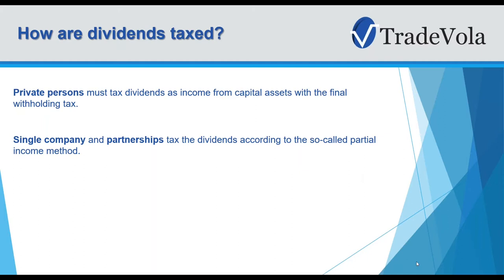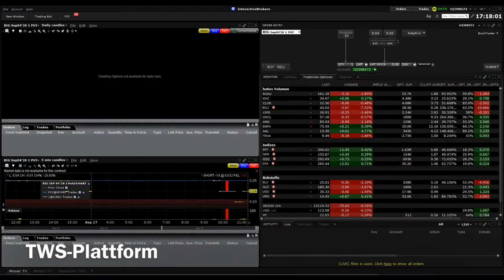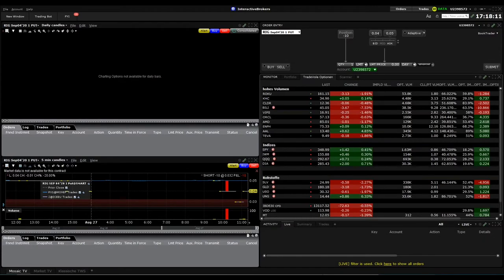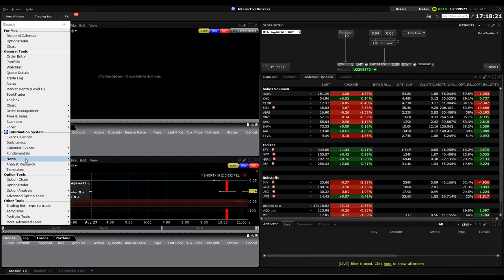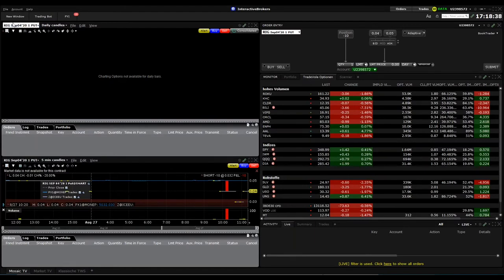Now let's go to the TWS platform. If you have questions during the webinar, use the chat function in GoToMeeting. In TWS, if you go to a new window under Fundamentals, you'll find the Dividend Calendar, which shows the dividend calendar for the symbol or stock you have open in the chart.